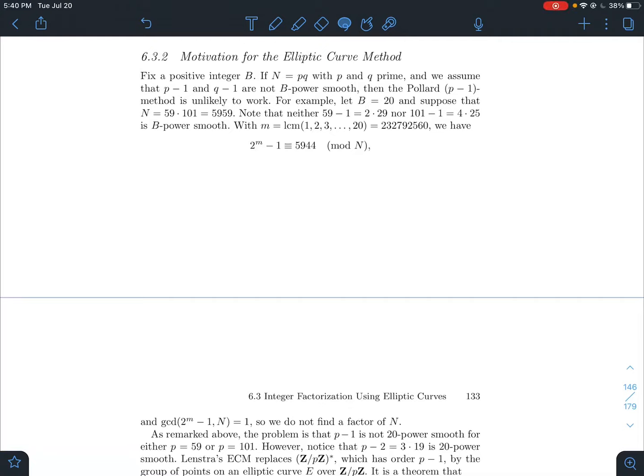This is a video about section 6.3.2 in Stein's elementary number theory book, looking at the motivation for the elliptic curve method. The setup: given an integer n, I want to factor it somehow. We've been looking at different ways to do that. One way used Pollard's p-1 method, which assumed that n has a prime factor such that p-1 is b-power smooth. That b-power smooth hypothesis gave me a foothold to obtain what p should look like.